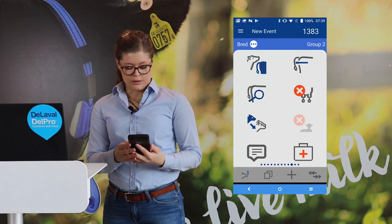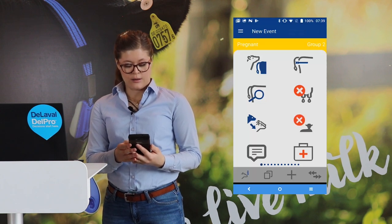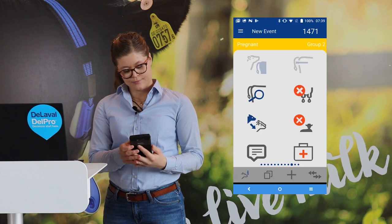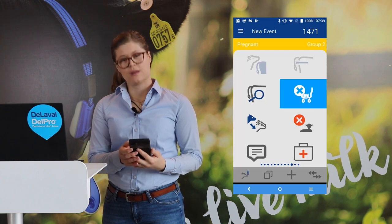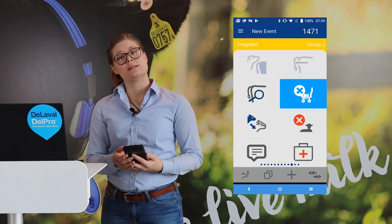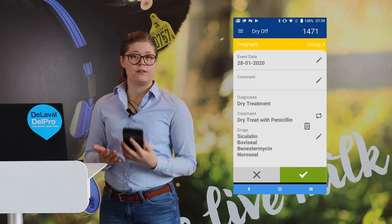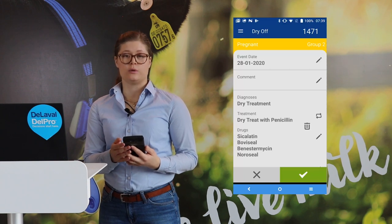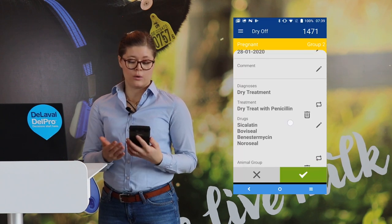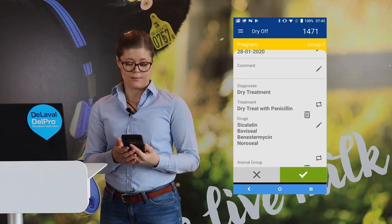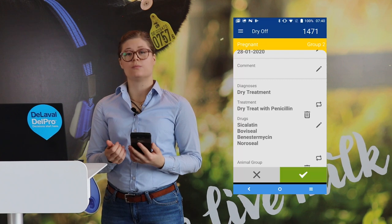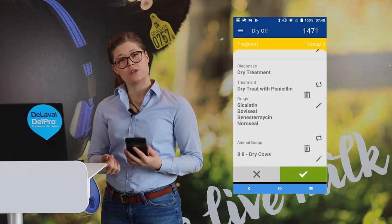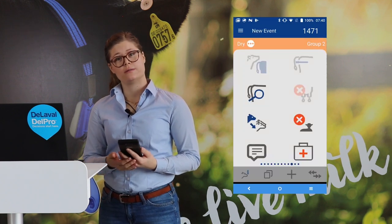We can take another example with the dry off event. Here we can set up a specific workflow that will allow you to do all actions in one step — so you can do both the dry off, the group change, and the dry off treatment.